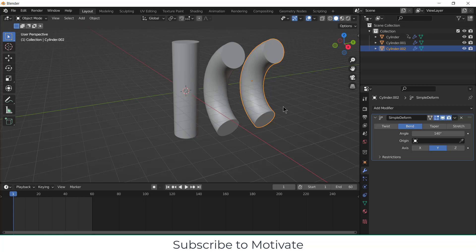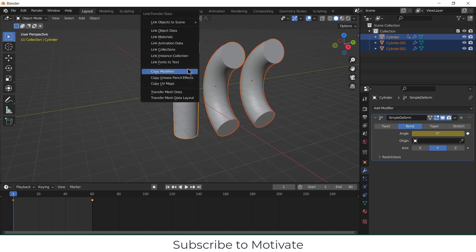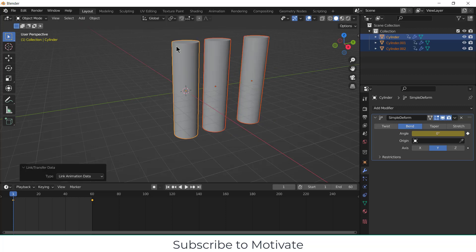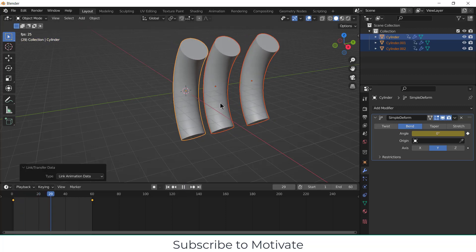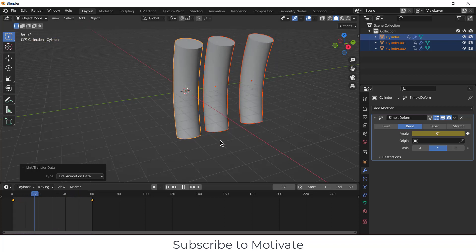So I need to also link the animation data as well. So what we can do is, by selecting these two, after that at the end, you will select from which you want to copy the animation data. Select this. Press Ctrl+L and click on Link Animation Data. Now if I click on play, you can see they all do the animation.